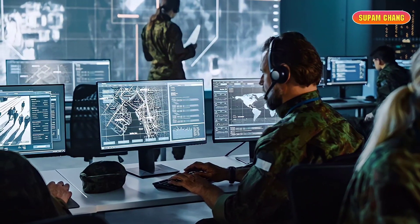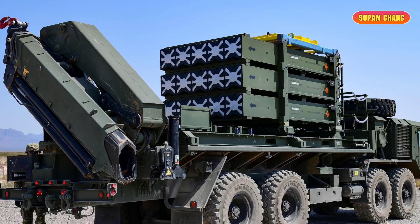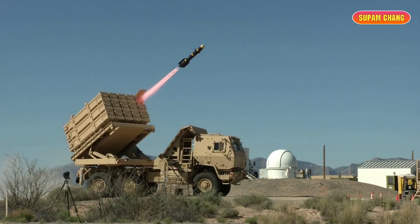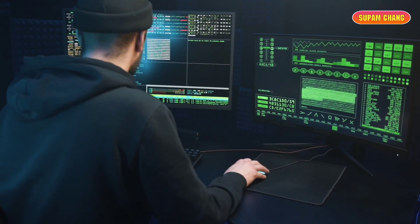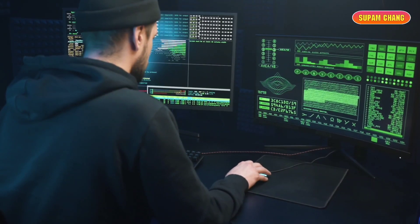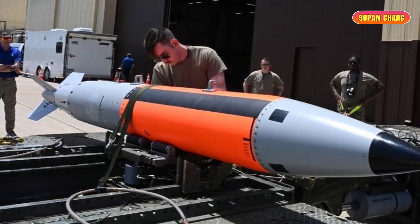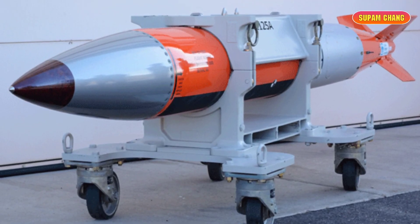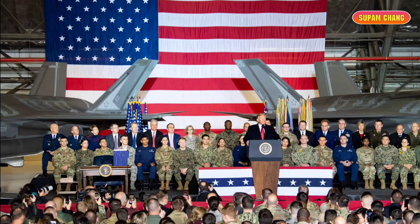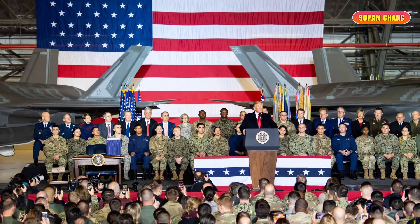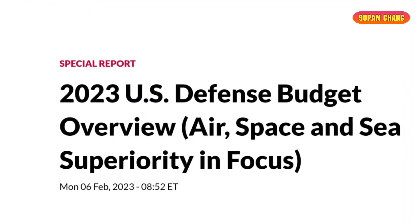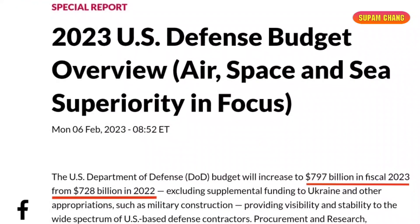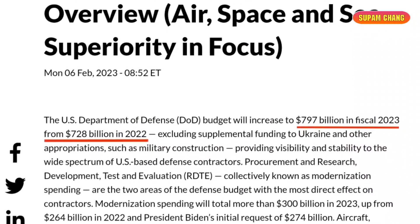Missile defense systems are designed to intercept and destroy incoming missiles. The U.S. also has cybersecurity measures to protect its government, military, and critical infrastructure from cyberattacks, and maintains a stockpile of nuclear weapons as a deterrent. In 2019, the United States created the U.S. Space Force, responsible for organizing, training, and equipping space forces to protect U.S. interests in space. The U.S. Armed Forces are considered the world's most powerful military, with a budget that increased to $797 billion in fiscal 2023, the highest in the world.